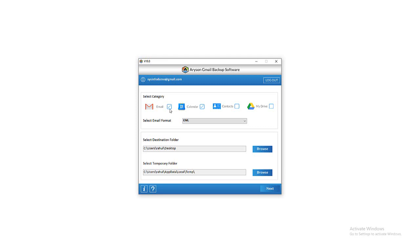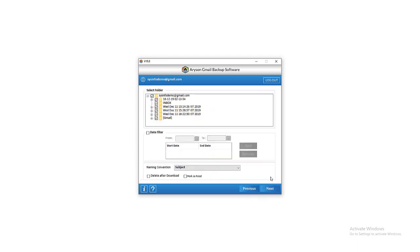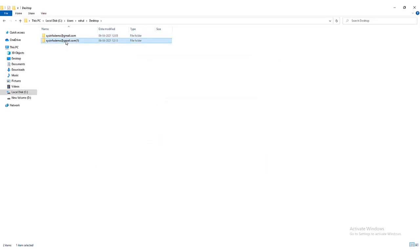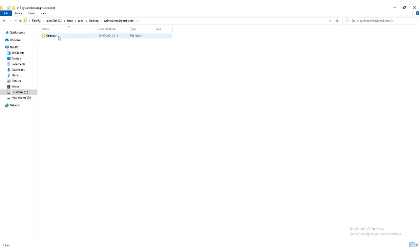Tick the calendar icon from the select category taskbar. Now tap on the Browse button and select the destination path for the new backup folder, and press Next. Then click Next for further process. The backup process of your chosen folder starts. You can also understand it by viewing the file count of calendars. After that, you can also preview the selected destination folder whether the calendar folder is saved or not.